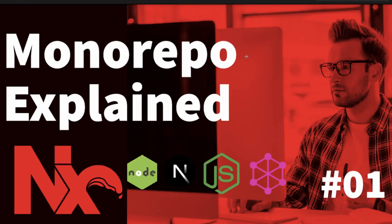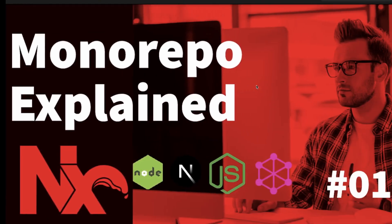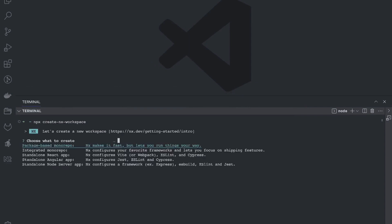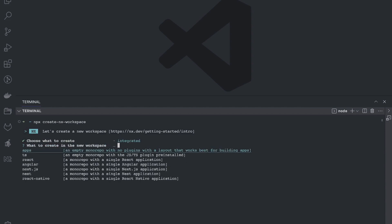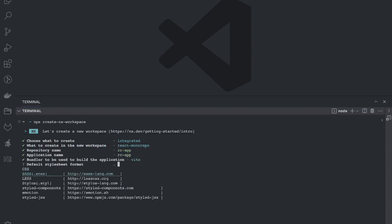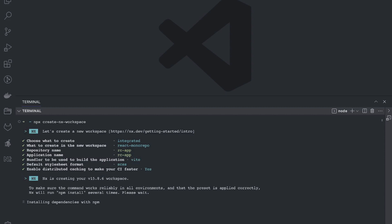Hi everyone, welcome back to this NX monorepo tutorial. In this video we are going to talk about React monorepo — specifically integrated monorepo — where we are going to create multiple libraries inside a React app and reuse them in one another. We can select simple React, creating it with the help of webpack. Integrated monorepos let you reuse libraries inside one another.